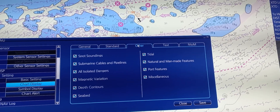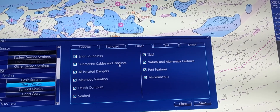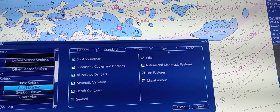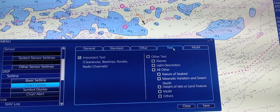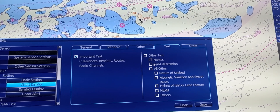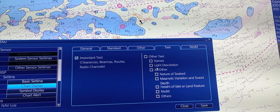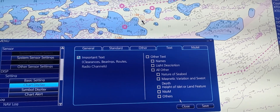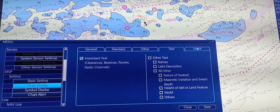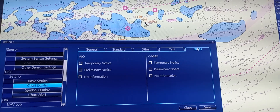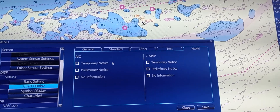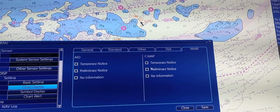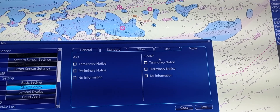There are plenty of options to show on the chart, like Drying Line, Fog Signal, Prohibited and Restricted Areas. If you don't want to show them, untick and press Save. Under Others, we have Spot Sounding, Submarine Cables, Depth Contour, and Seabed. You can also show text on the chart, like Light Description, Nature of Seabed, Magnetic Variation, etc., including Notice to Mariner, Temporary Notice, Preliminary Notice, and Other Information from C-Map.